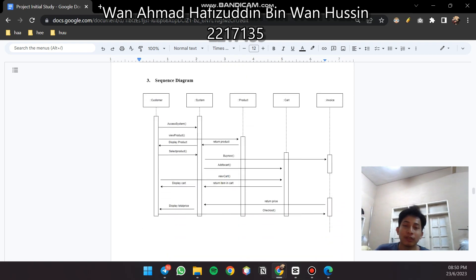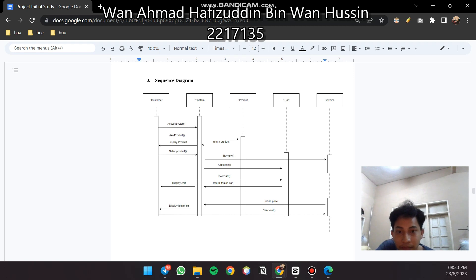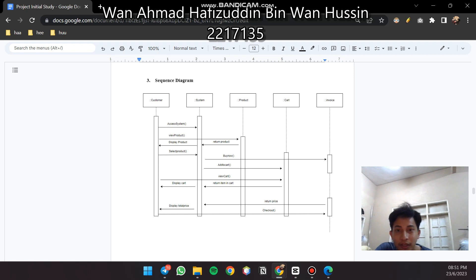For the sequence diagram, the customer accesses the system via the system class, views products using the view product method, and the product is returned and displayed. The customer selects the product. If the customer wants to buy the item immediately, it goes directly to invoice and then to payment. If the customer wants to add items to the cart, they use the 'add to cart' method. The customer can view cart items, the system displays the cart with total price, and on checkout, the system uses the checkout and invoice method to proceed to payment.